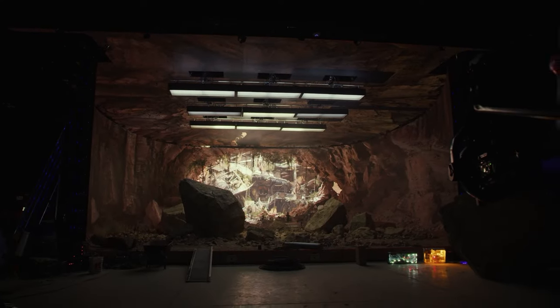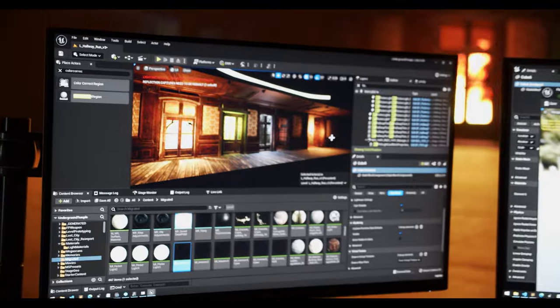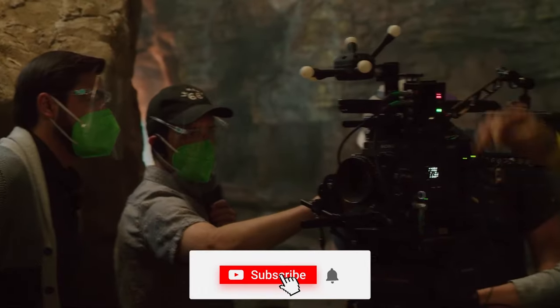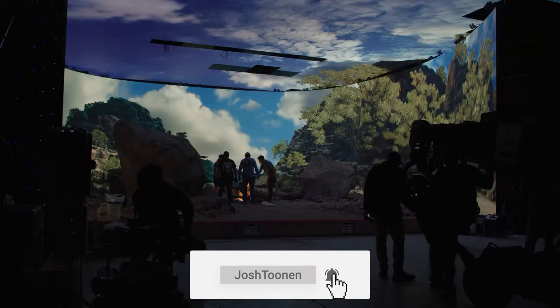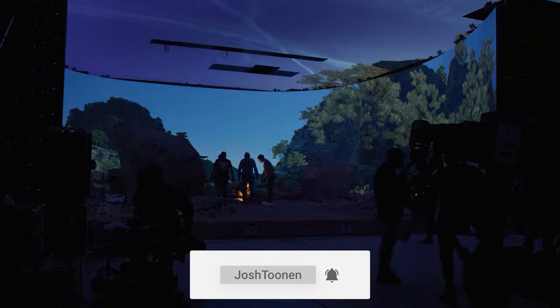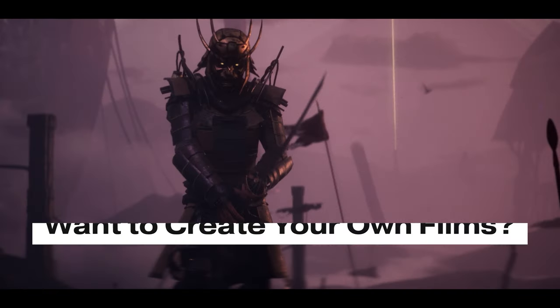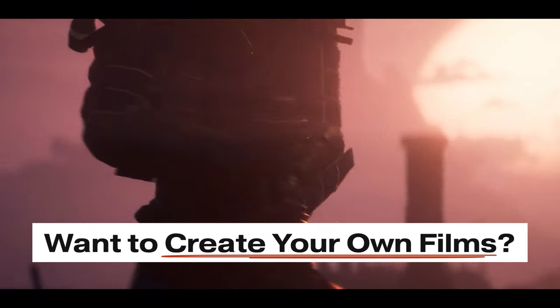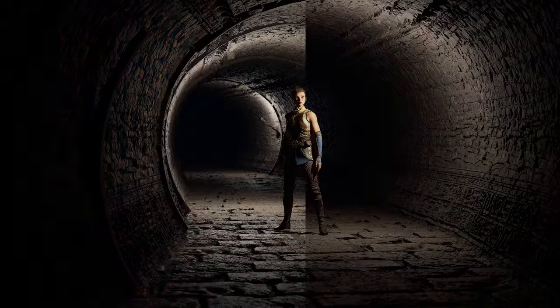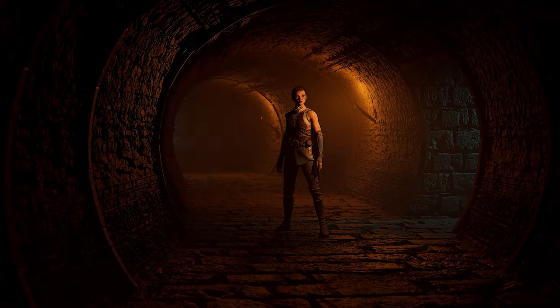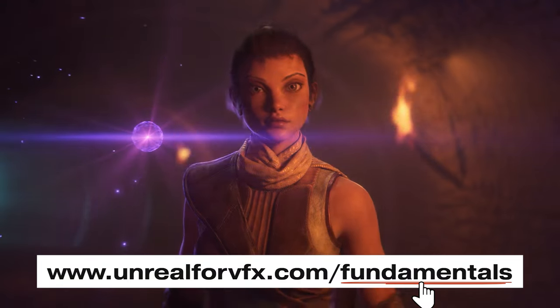Today I'm going to take you behind the scenes of the horror short film I made using virtual production in Unreal Engine 5. If you want to learn all the secrets and everything I've learned from using Unreal Engine on set, stick around to the end. This video is sponsored by Unreal Fundamentals — the playbook for creating real-time visual effects and films inside of Unreal Engine 5.